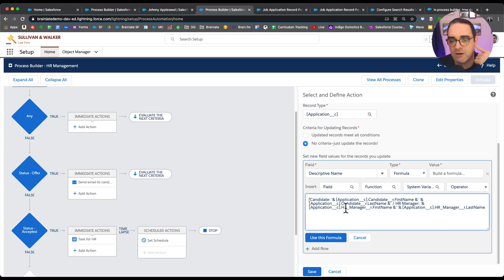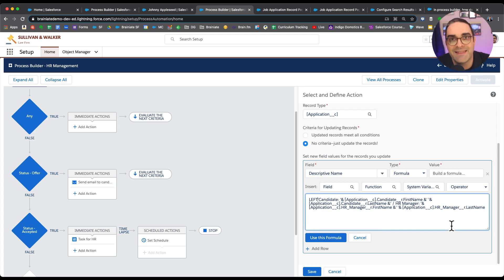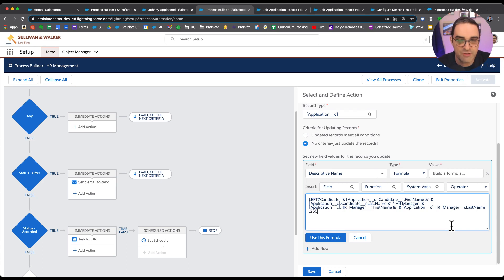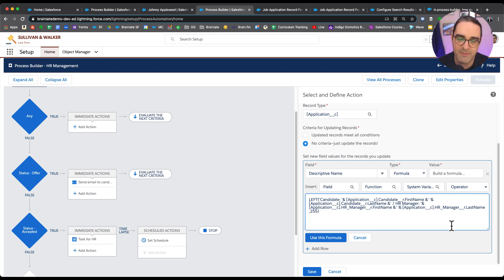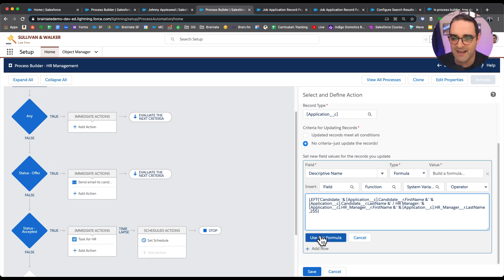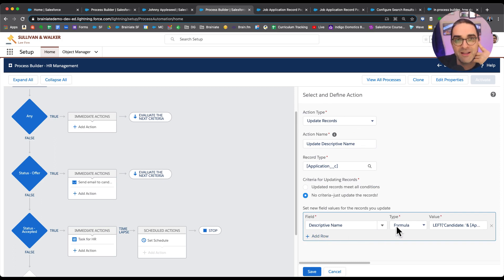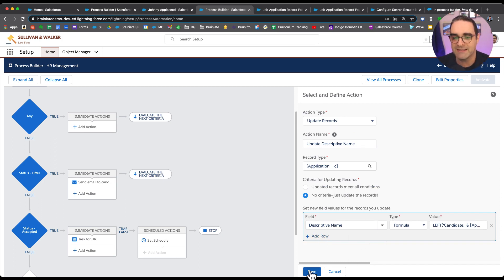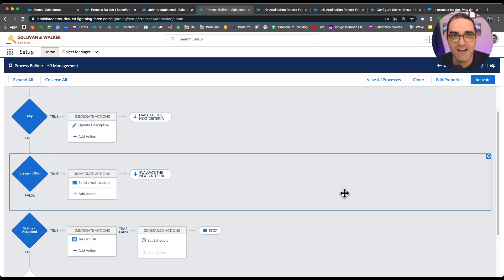So we need to trim the characters to only display the first 255. To do that, we go to the very beginning of the formula and use the LEFT() function — LEFT with open parentheses — then go to the very end of the entire formula and add comma 255 and close parentheses. Now let's cross our fingers — honestly, no matter how many years I've been doing this, every time I create a formula field I'm a little nervous. But we click 'Check Syntax' and so far, so good. Let's hit save.